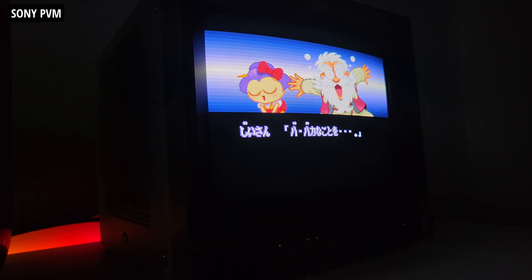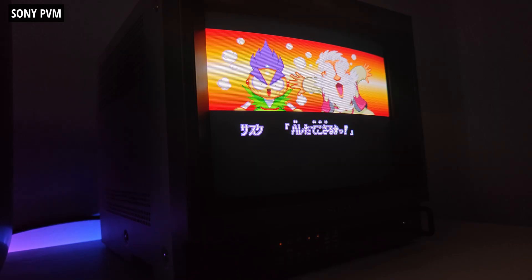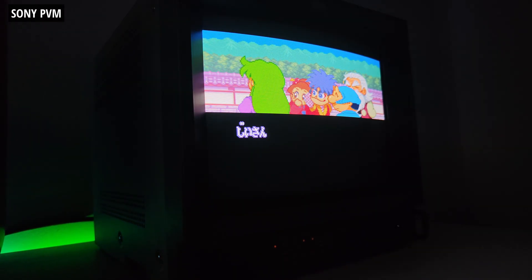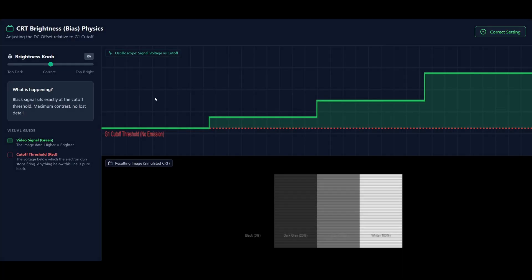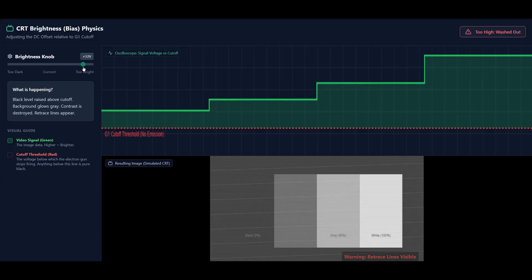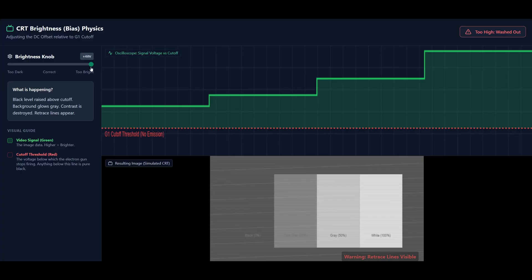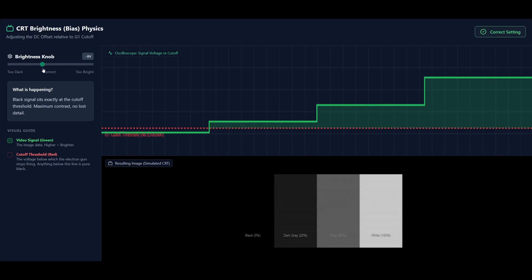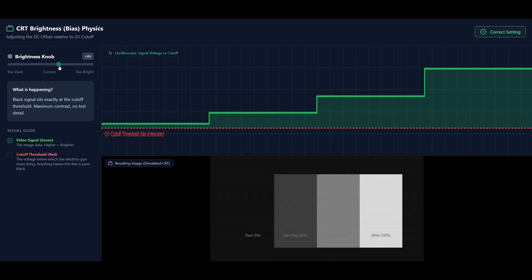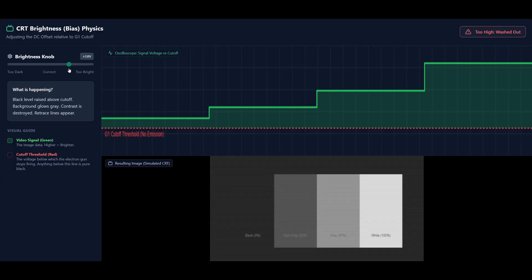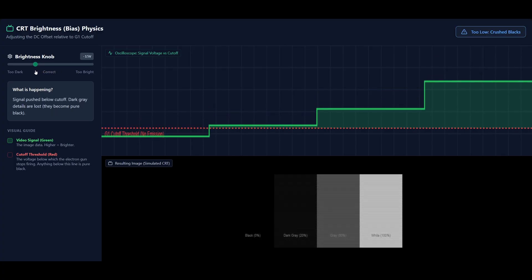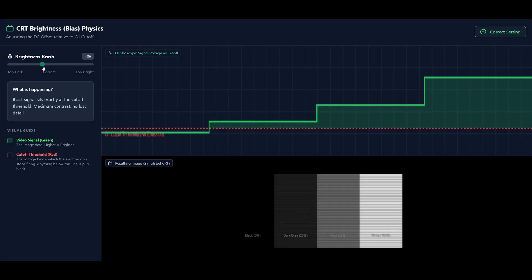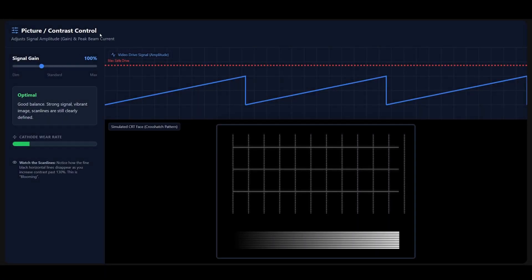Going back to monitor settings and their physical effects: the brightness knob is misleading - it actually controls the black level, setting the baseline voltage that decides exactly when the electron gun should turn off to create black. The correct setting has the beam turning off precisely at black, keeping the screen dark while you can still see shadow details. If it's too low, dark gray details get crushed into solid blacks. If it's too high, the beam never fully turns off - areas that should be black glow gray, washing out the image, destroying contrast ratio and making retrace lines very visible.